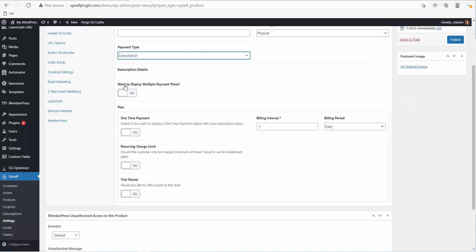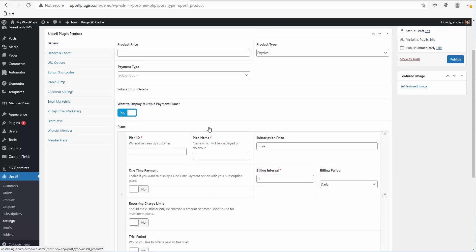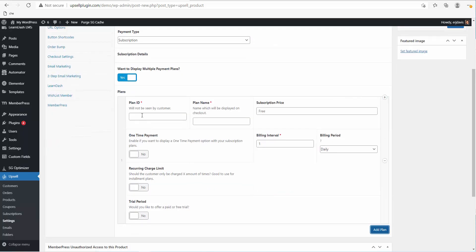Right here you have the option: do you want to display multiple payment plans? You would enable this to Yes, and then you can start adding your plans. Click on Add Plan and give it a Plan ID.